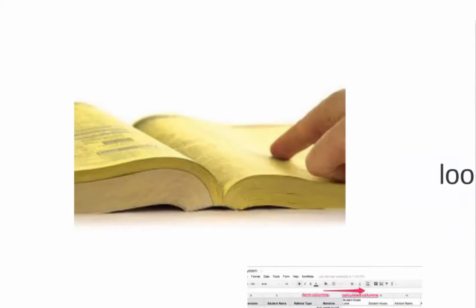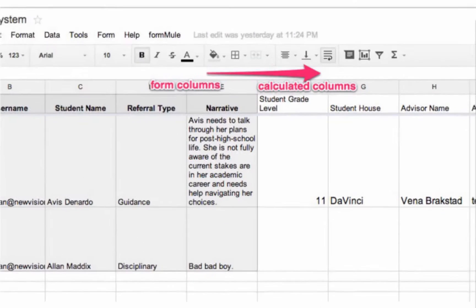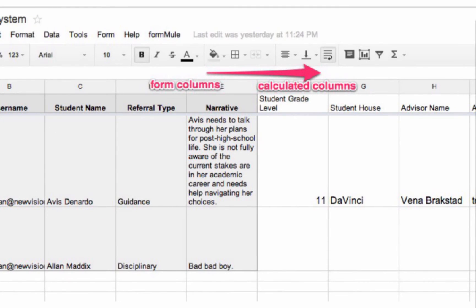To accomplish our lookups, we're going to want to create sheets for students, advisors, and deans that contain lookup information to serve as a reference for our different referral types. Then, to the right of our form headers in the destination sheet for our Google form, we'll create custom columns where we use VLOOKUP, my personal all-time favorite spreadsheet function for schools.